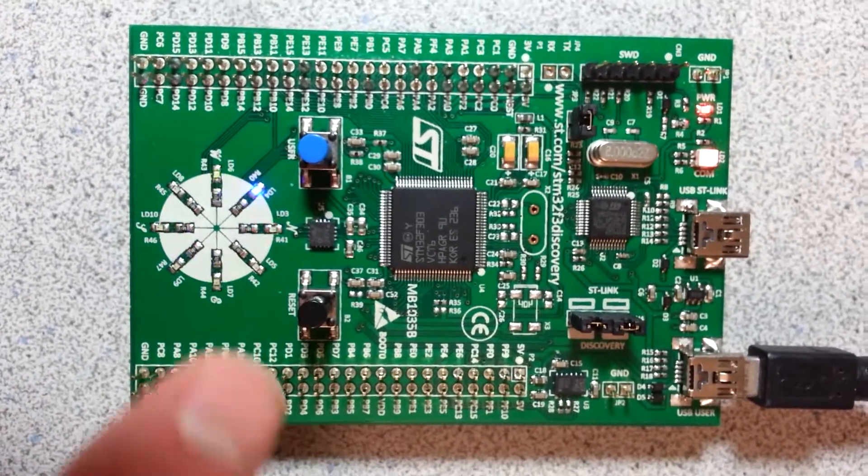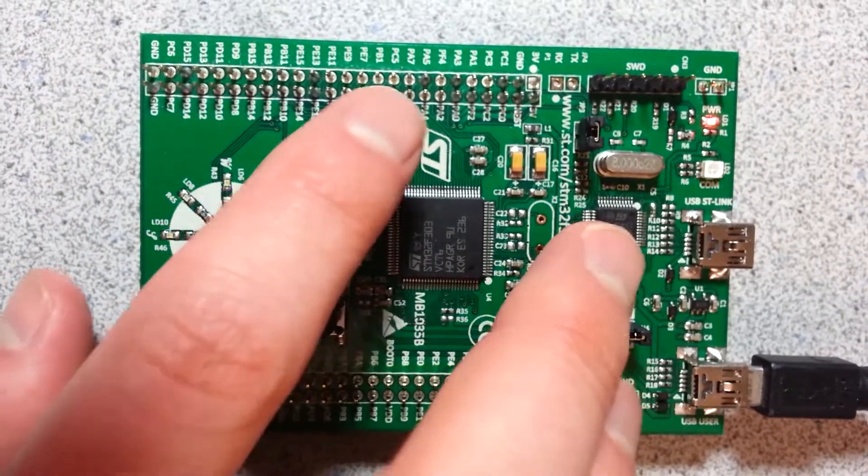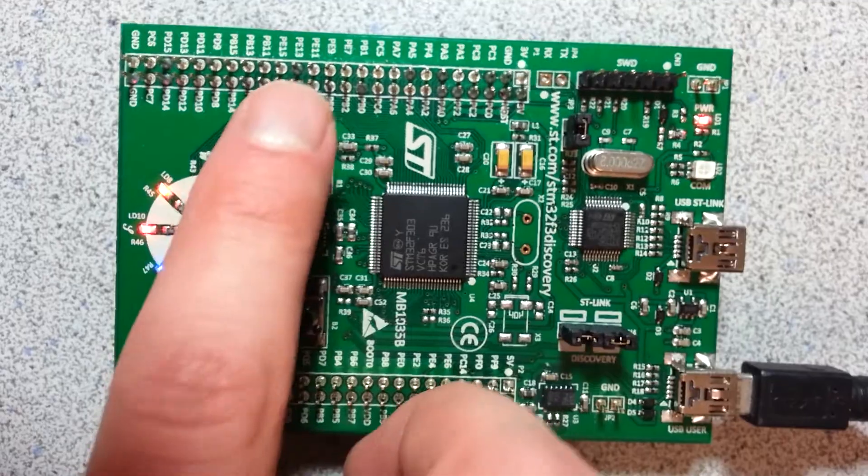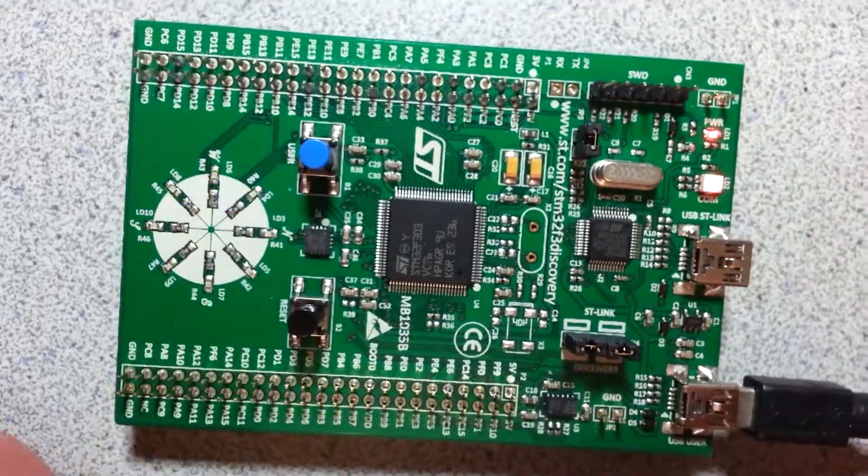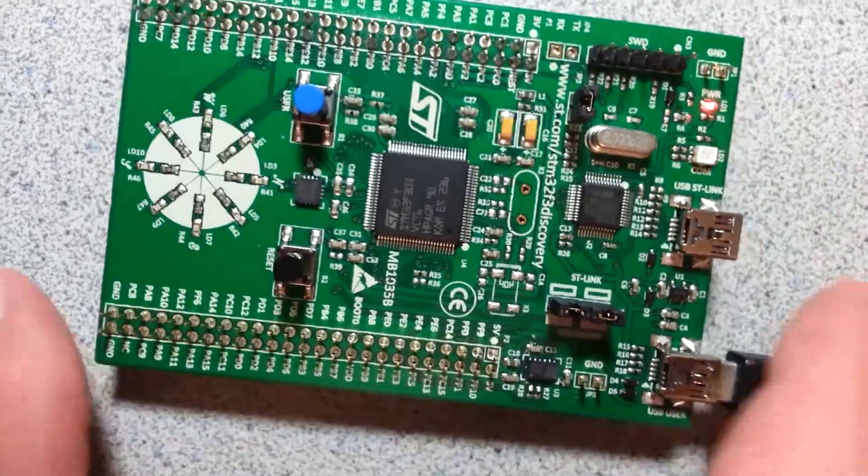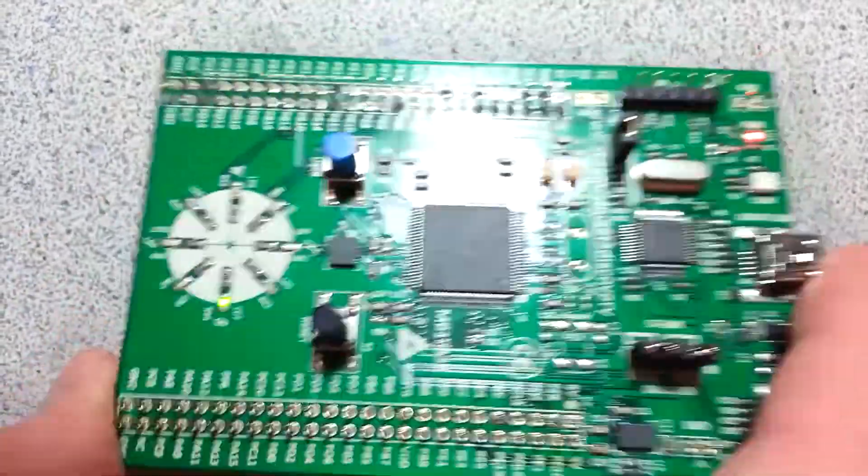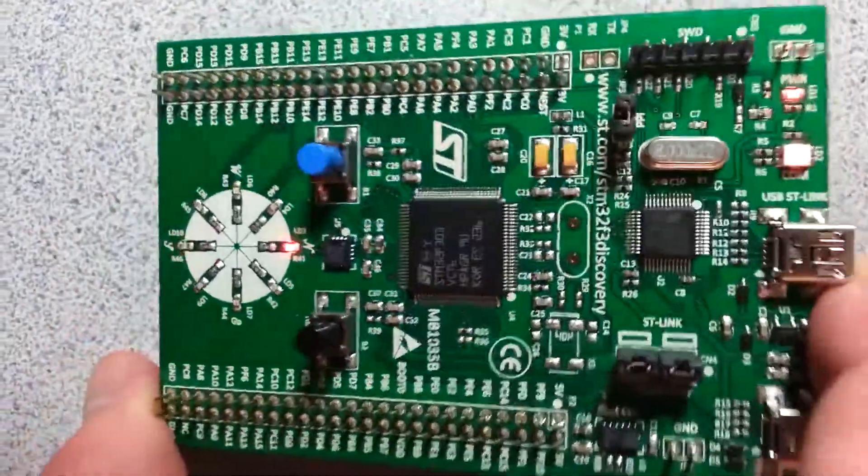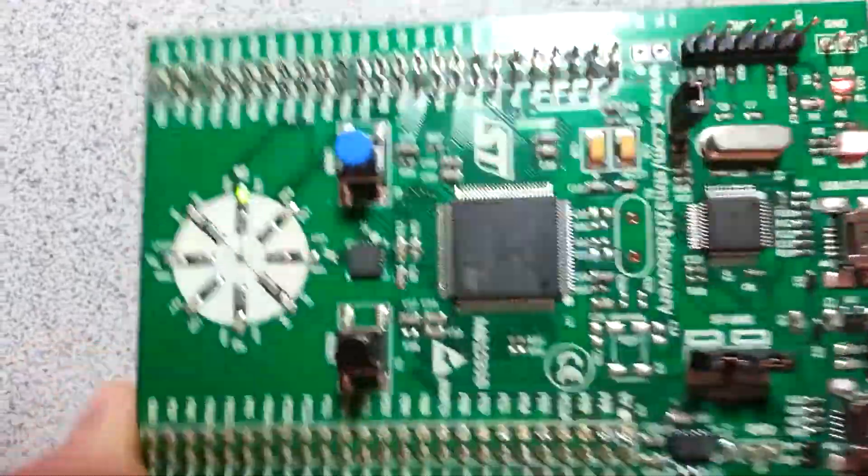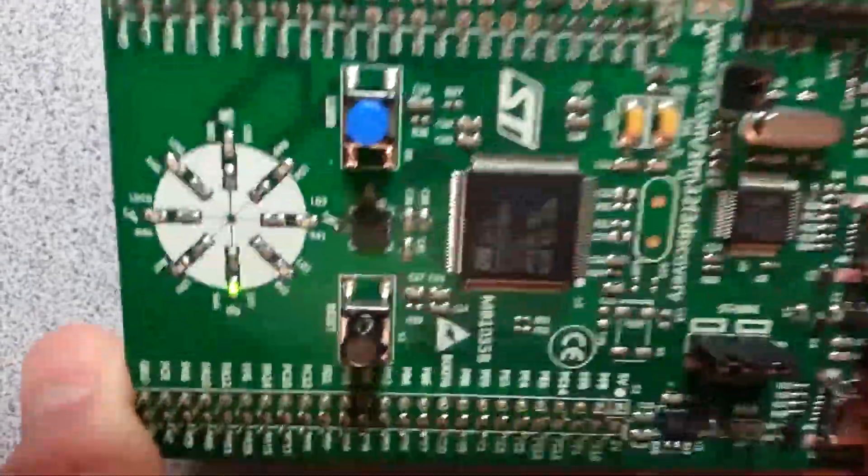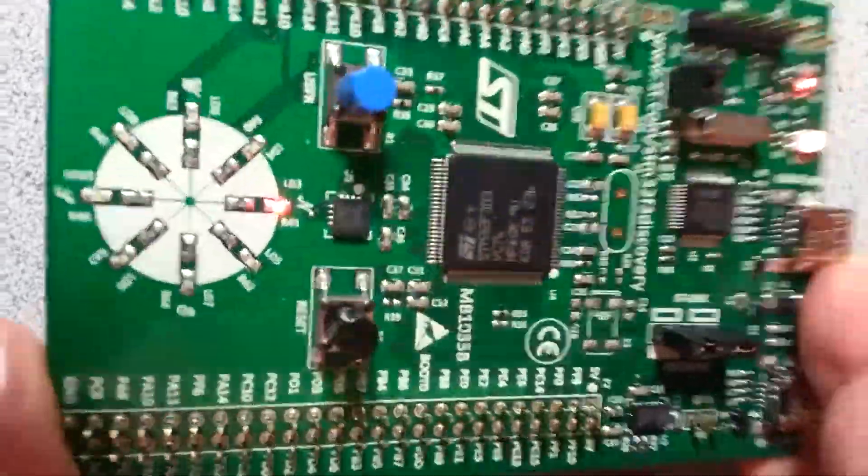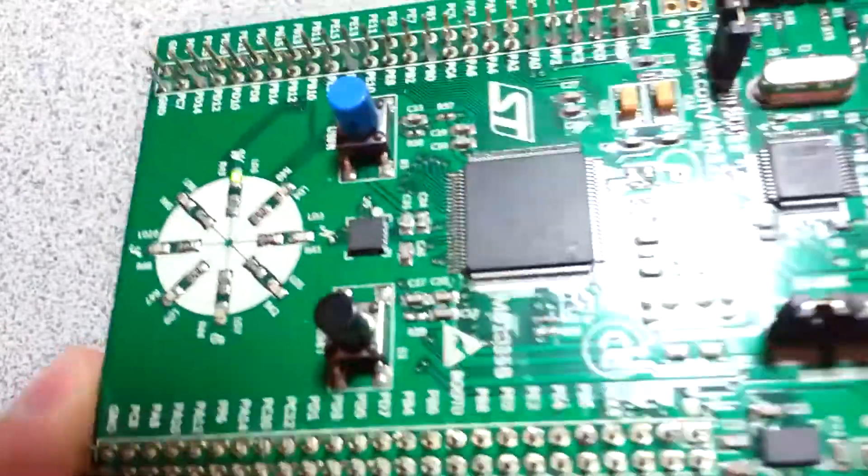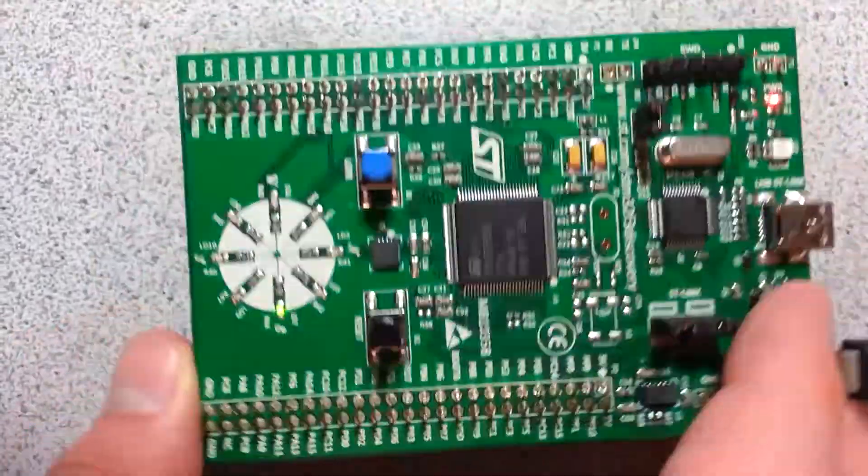Let's try the next mode, which is the accelerometer. You can see that it responds well to the accelerations.